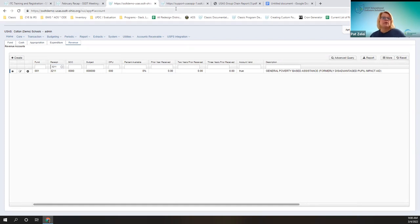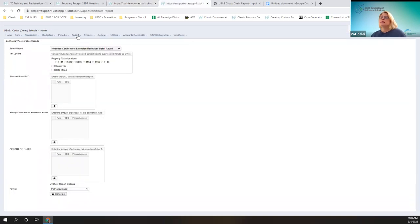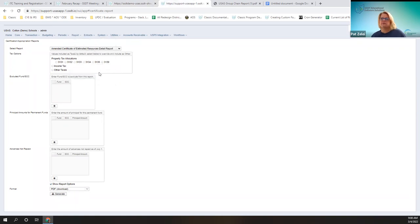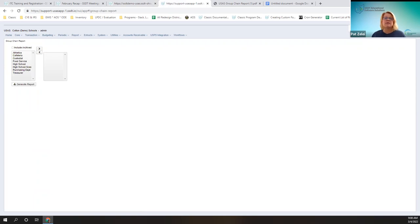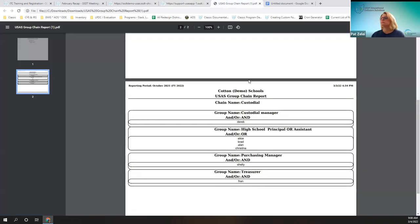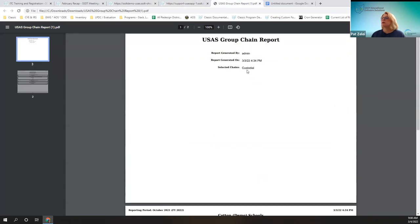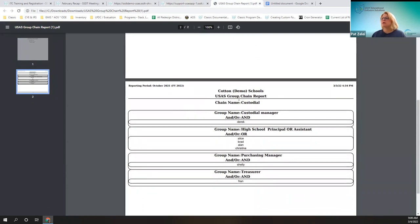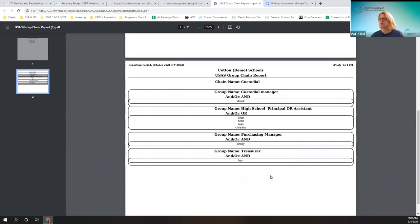Finally, for those using the requisition approval workflow, there was a Group Chain Report that when you clicked on it, it wasn't running at all — it wasn't generating. So that has been fixed. The USAS Group Chain Report for requisition workflows will show the group chain and the groups below it, as well as the participants included in the group. That can be helpful, especially now that it's running.